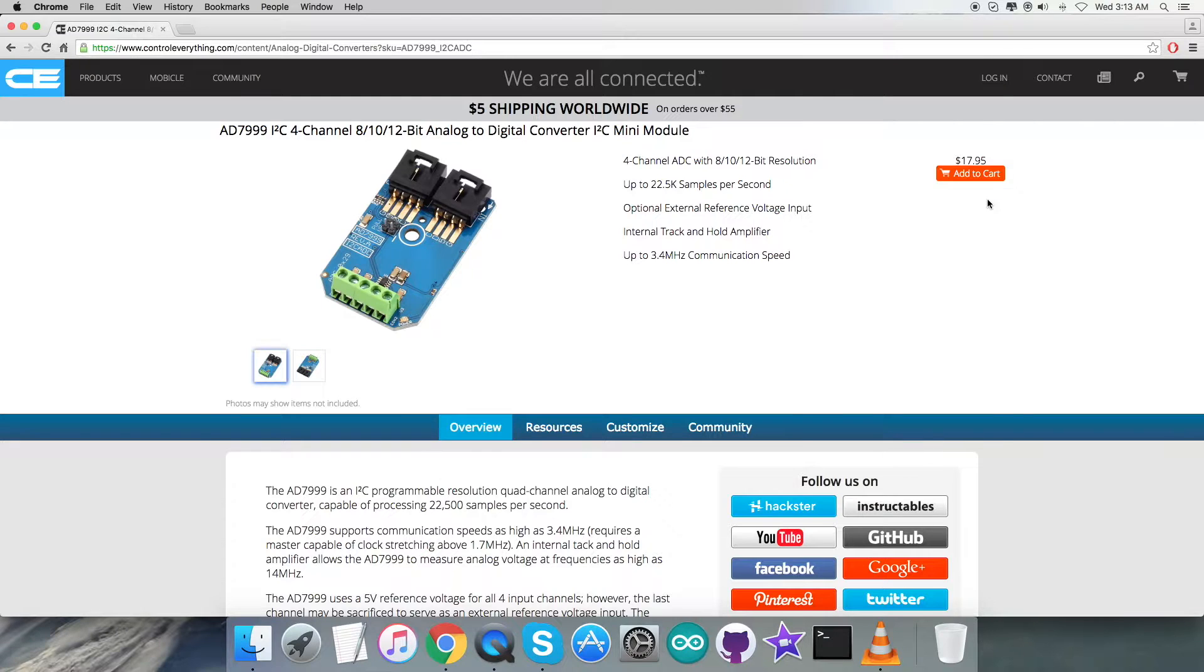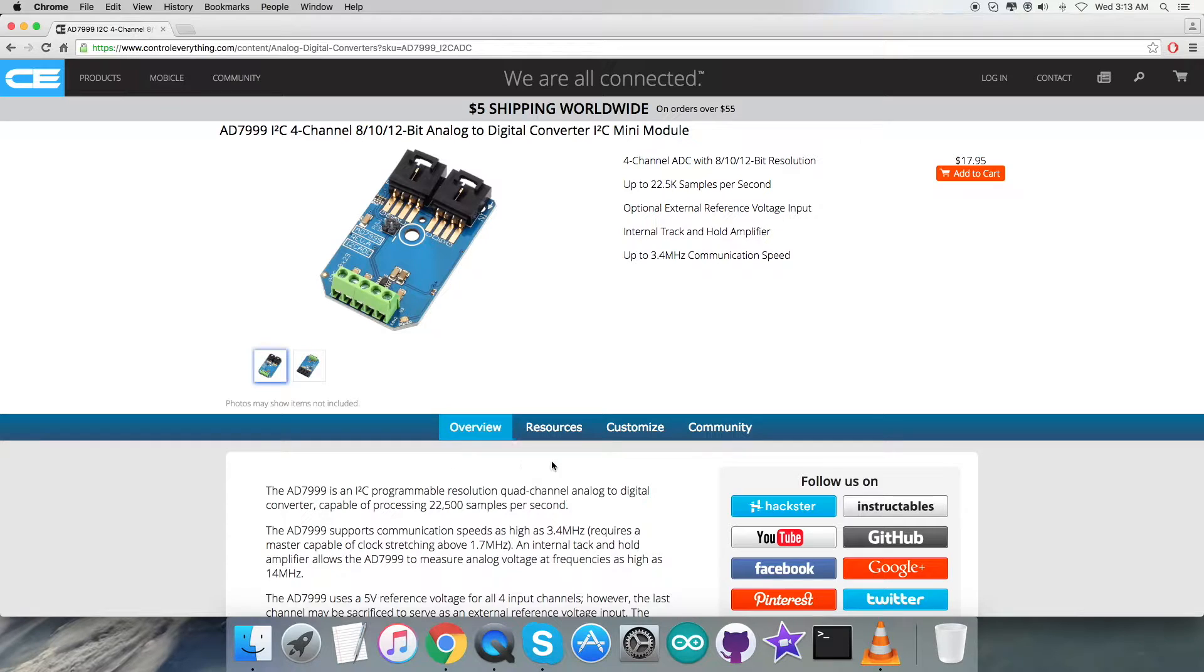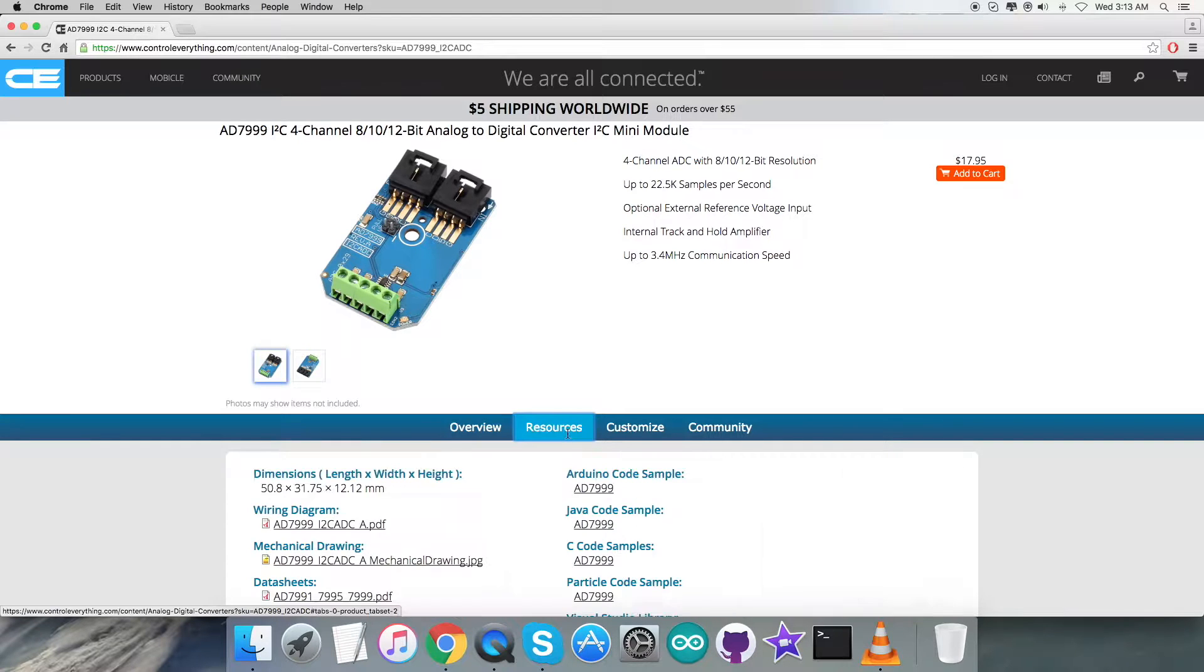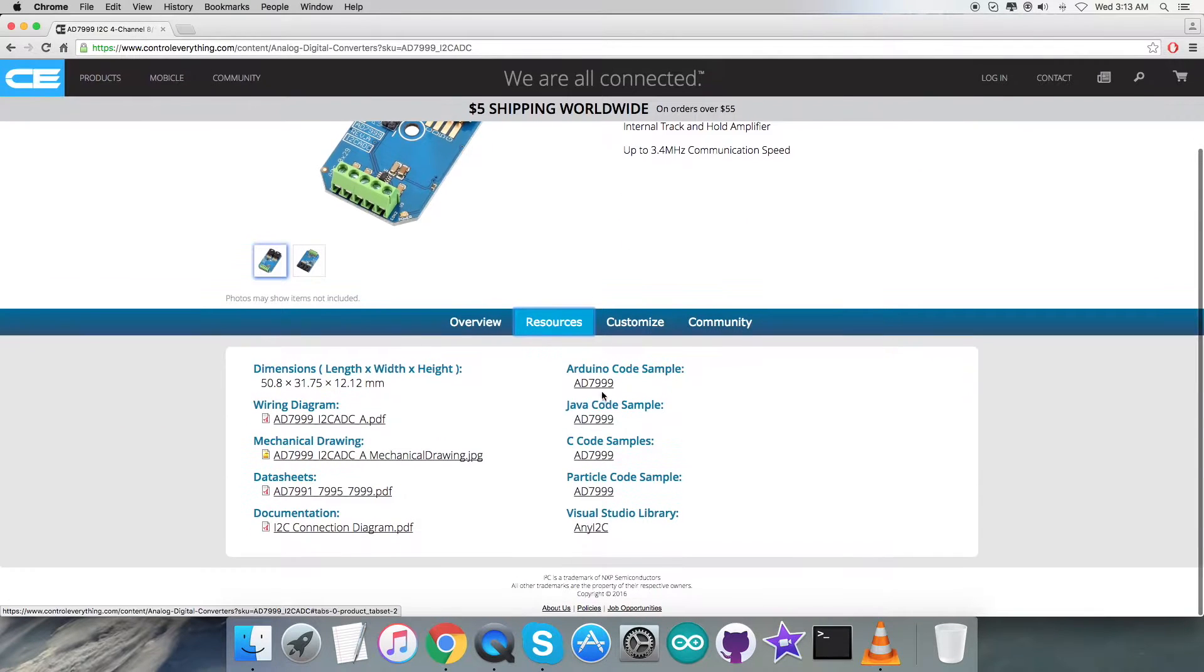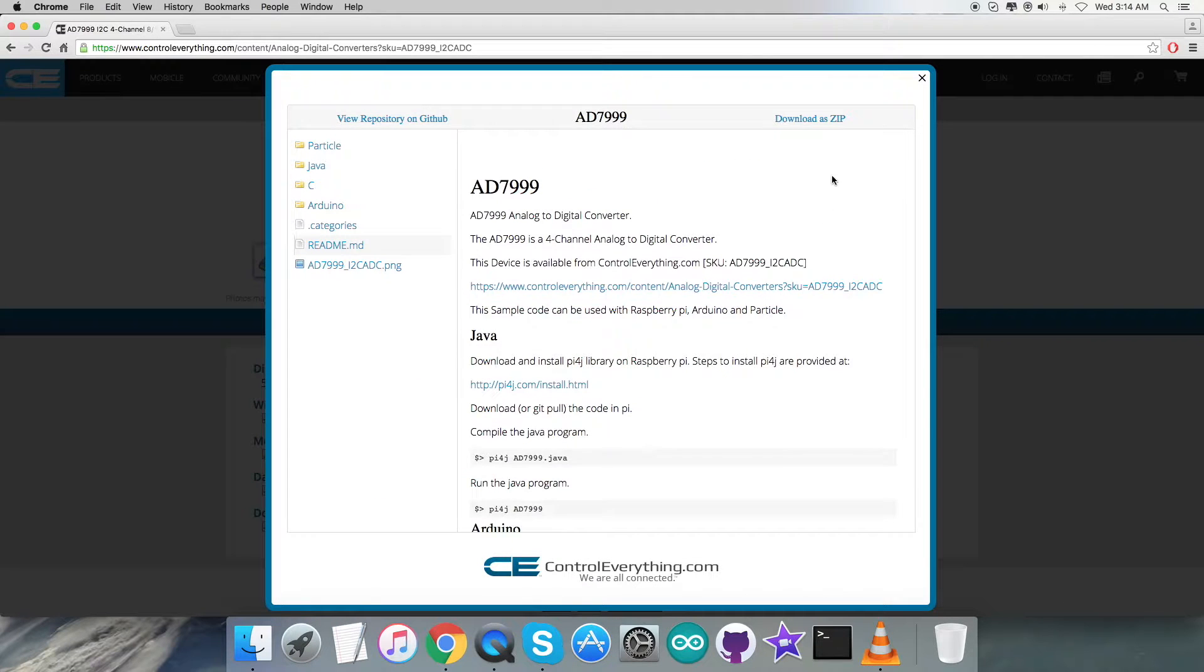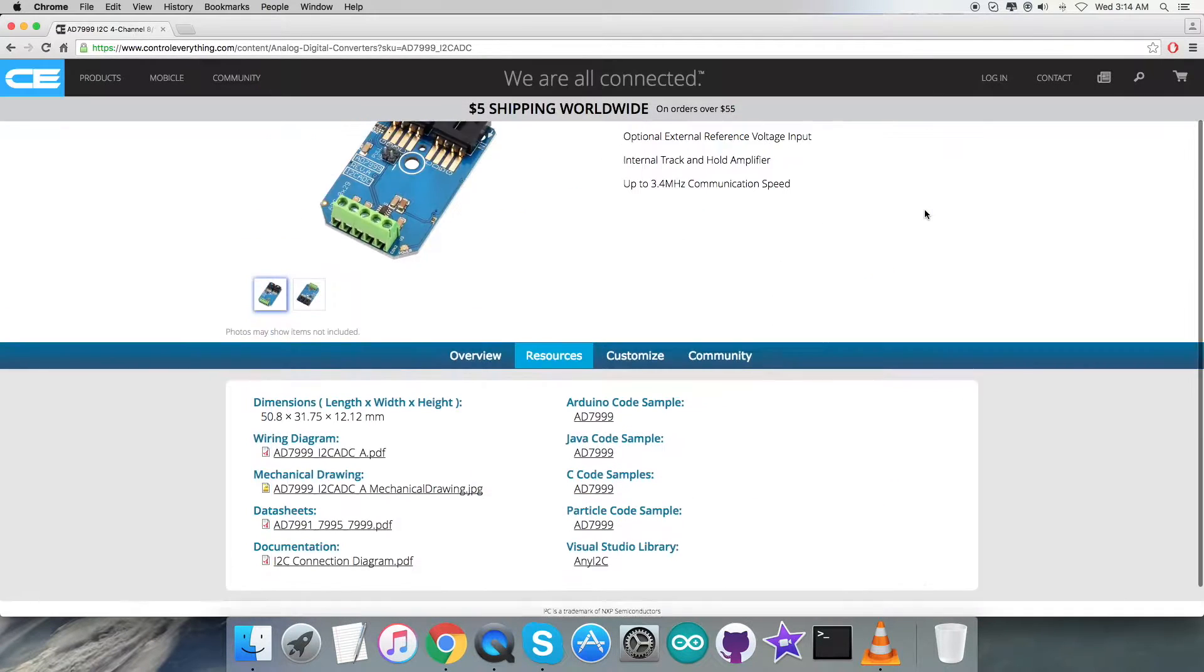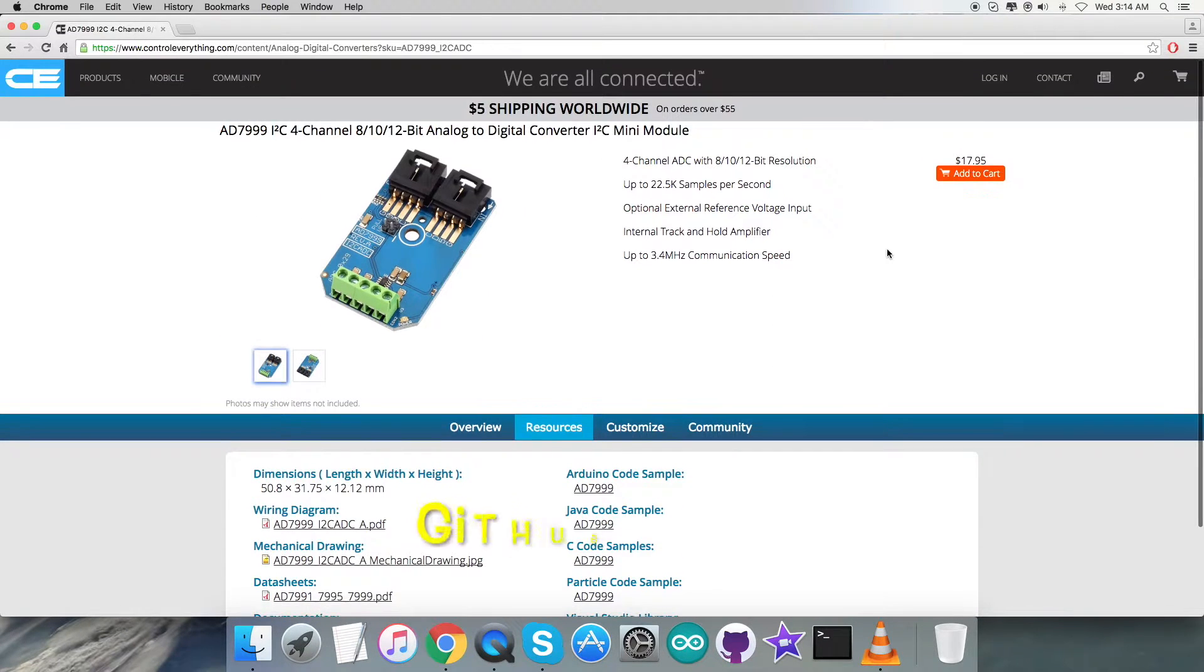For the interfacing purpose, I will be taking care of this sensor AD7999 using an Arduino Nano, and Arduino code is required for that. So let's go to the Resource tab, and here comes the Arduino code sample. You can have this Arduino code sample from here as a zip file, and you can also have the code from github.com.